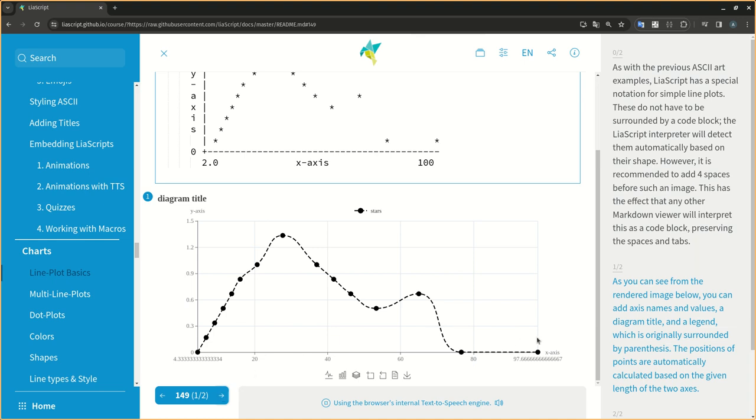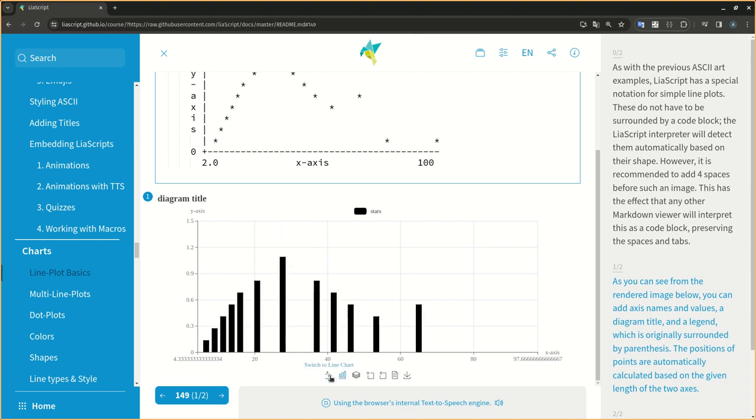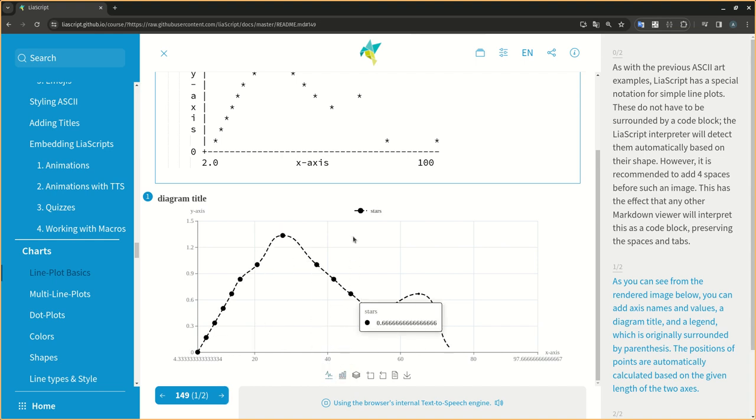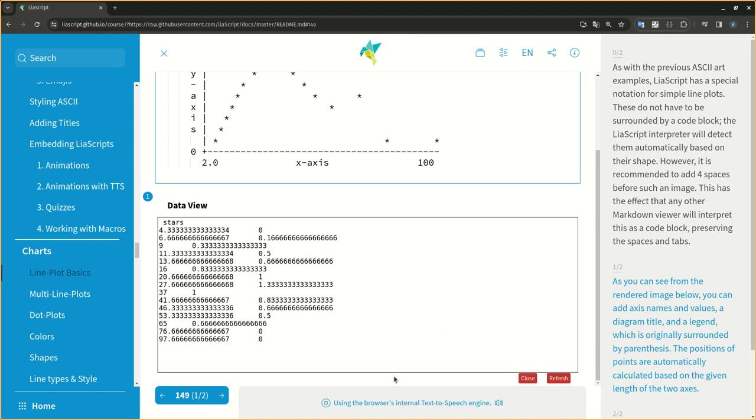As you can see from the rendered image below, you can add axis names and values, a diagram title, and a legend, which is originally surrounded by parentheses. The positions of points are automatically calculated based on the given length of the two axes.